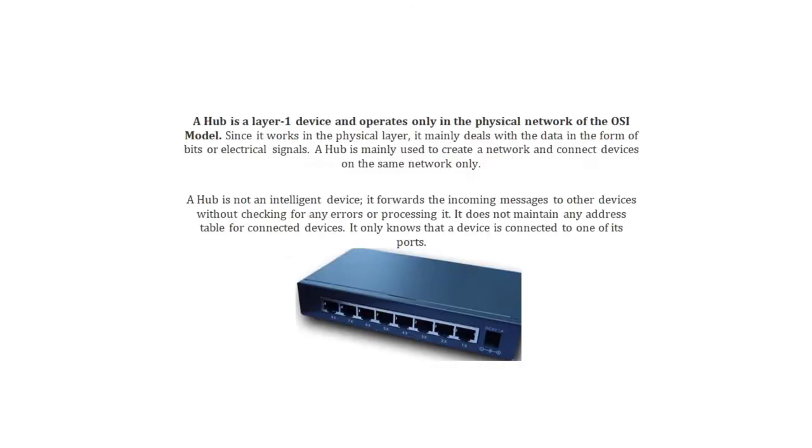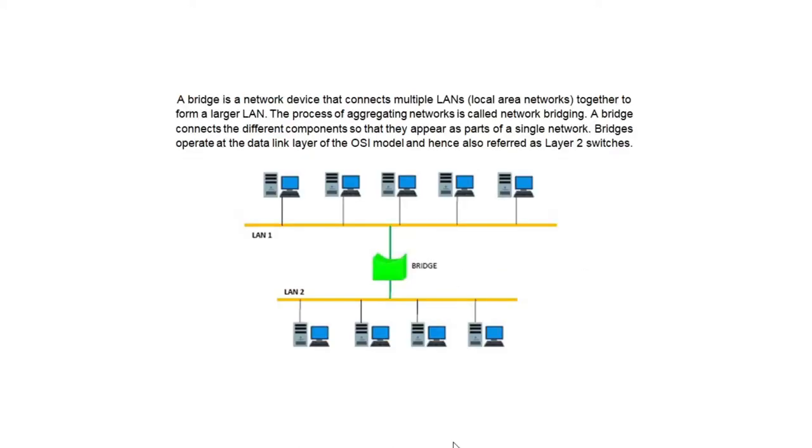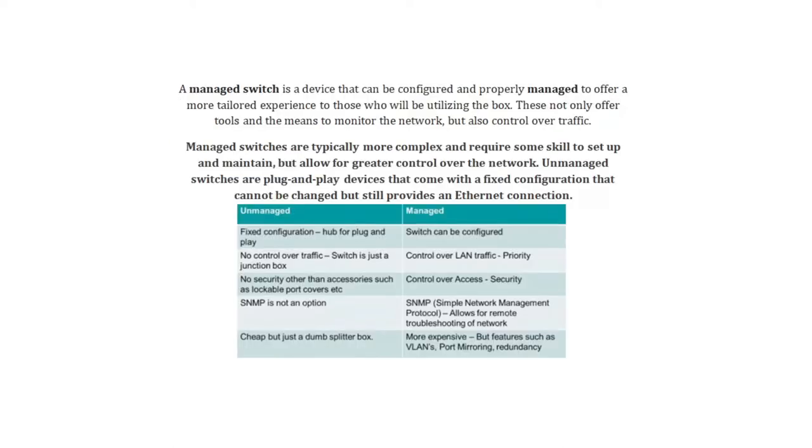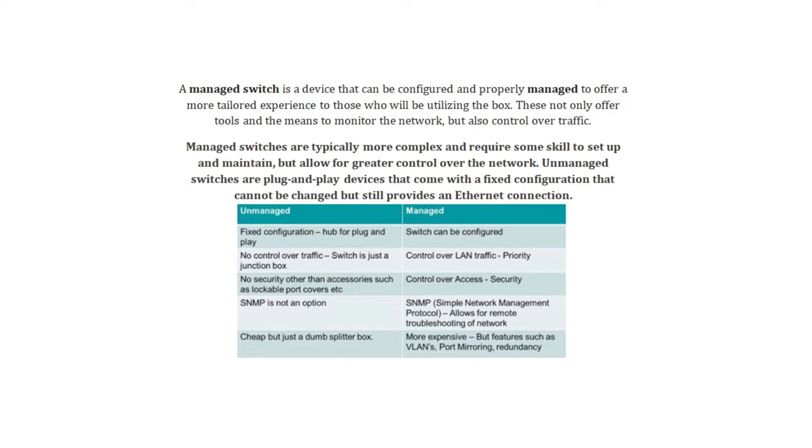A bridge is a network device that connects multiple LANs or local area networks together to form a larger LAN. The process of aggregating networks is called network bridging. A bridge connects the different components so that they appear as part of a single network. Bridges operate at the data link layer of the OSI model and hence also referred to as layer 2 switches. A managed switch is a device that can be configured and properly managed to offer a more tailored experience to those who will be utilizing the box. This not only offers tools and a means to monitor the network but also control over traffic. Managed switches are typically more complex and require some skill to set up and maintain but allow for greater control over the network. Unmanaged switches are plug and play devices that come with a fixed configuration that cannot be changed but still provides an ethernet connection.